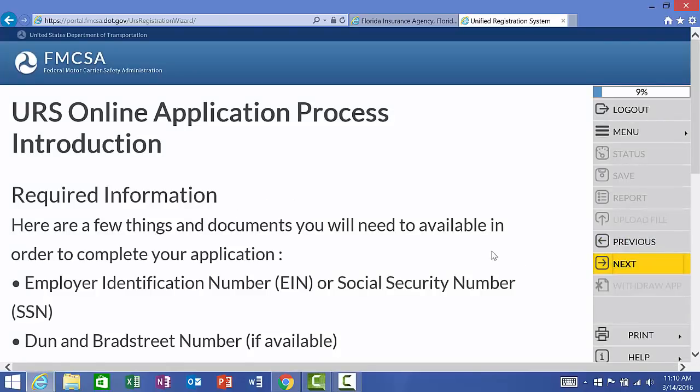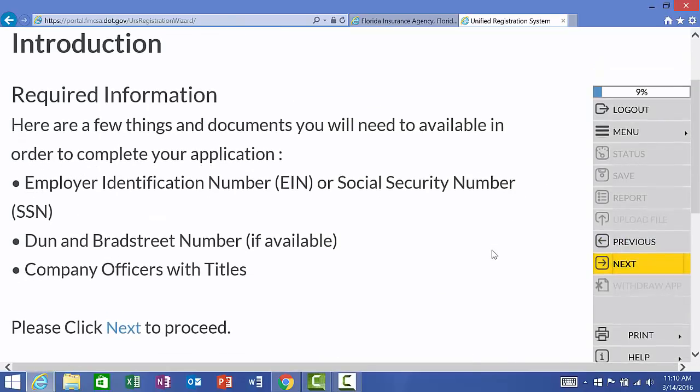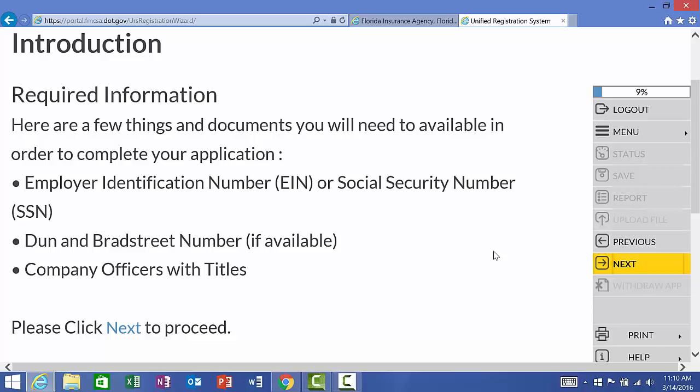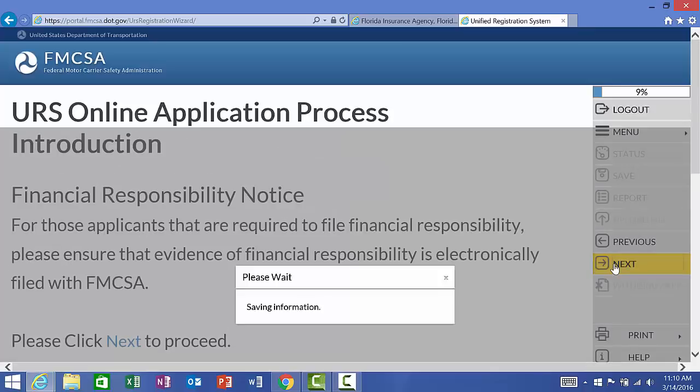Required information. If you're a corporation, whether it be an LLC, INC, S Corp, you'll need your Federal Employer Identification Number, your EIN. If you're an individual sole proprietorship, you'll need your social security number. A Dun & Bradstreet number is only needed if applicable, and this will not apply to most. You'll also need to know the owners as an individual or the company officers and titles if an LLC or corporation. We're going to go ahead and click Next.